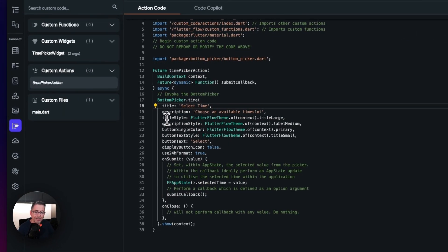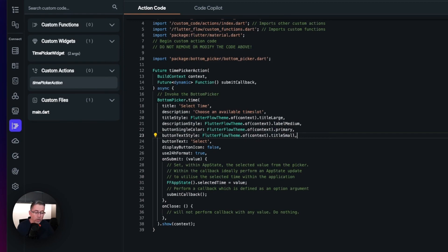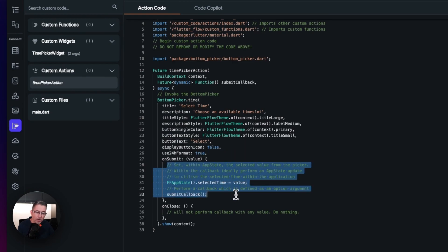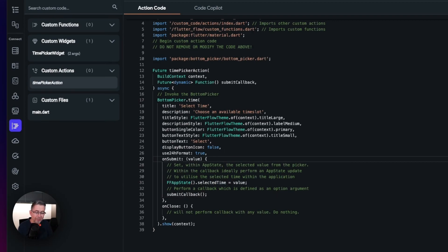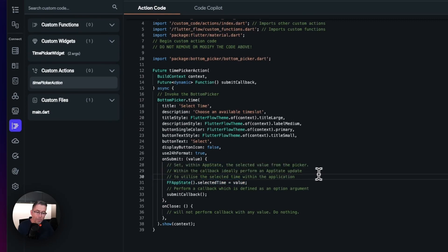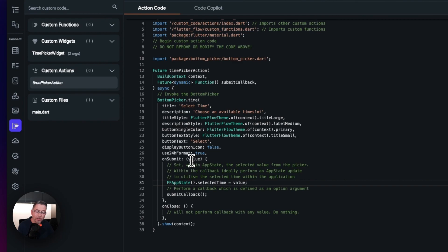I've set up some theme details for the style to make it more in keeping with our application, so the bottom picker can inherit some of the look and feel. I gave it button text of 'select' and set some other parameters. The key one is 'on submit' — this is when the user actually chooses a time and hits select. The selected value then updates the app state variable called 'selected time', which is a DateTime app state variable.